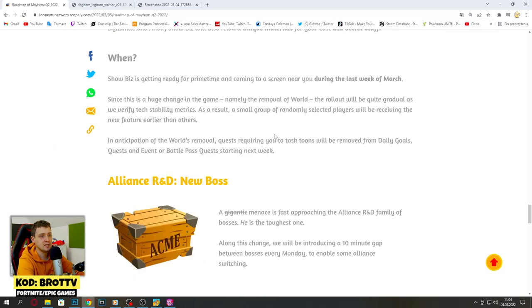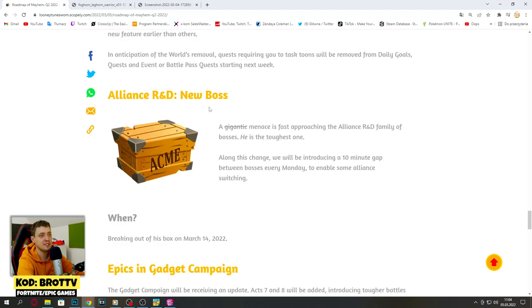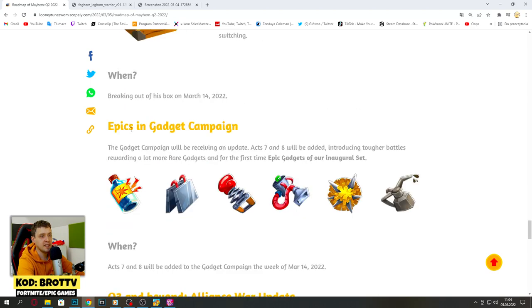Showbiz is getting ready for prime time and coming during the last week of March. So we get this in March, this is really cool. Alliance new boss and gigantic minions fast approaching. Epic gadgets campaign.